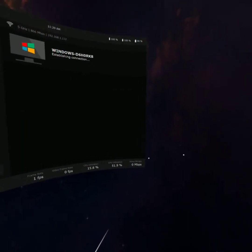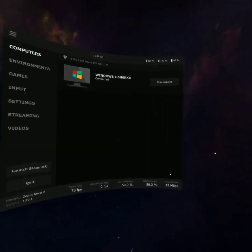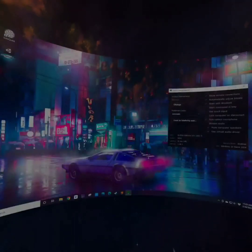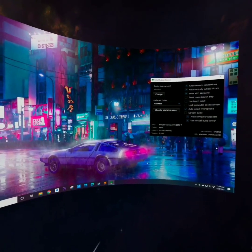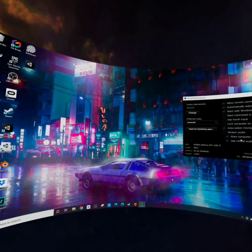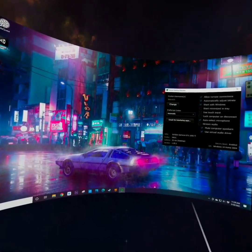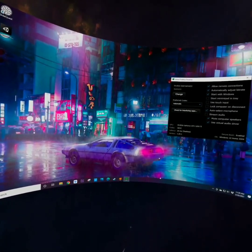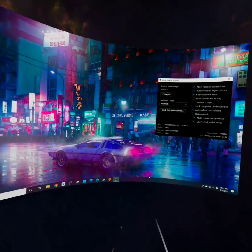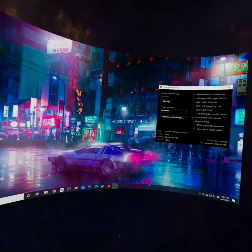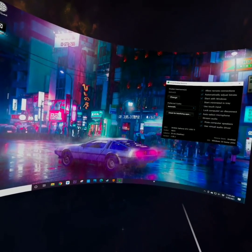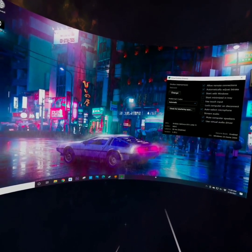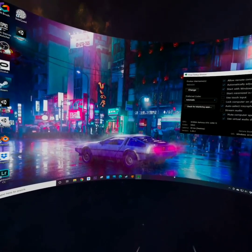So first things first, we're going to launch Virtual Desktop in my Quest 2. I did find you have to launch TiltBrush first in order to get this to work properly. It might be different for you, but this system works best for me.